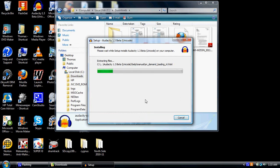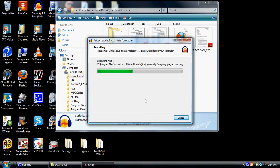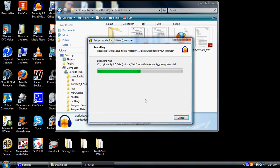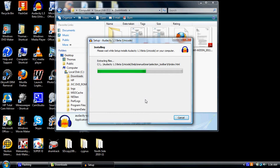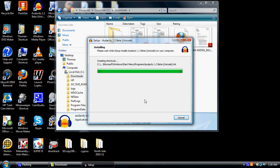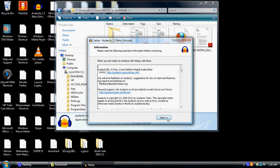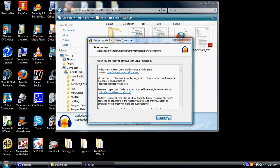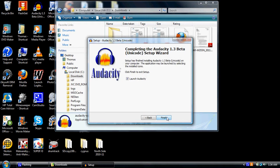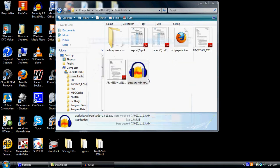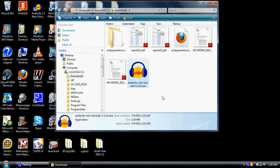And it's installing, and it takes a minute, and you can see the progress bar is going across the screen. And we hit next. And we hit finish, and it says launch Audacity.